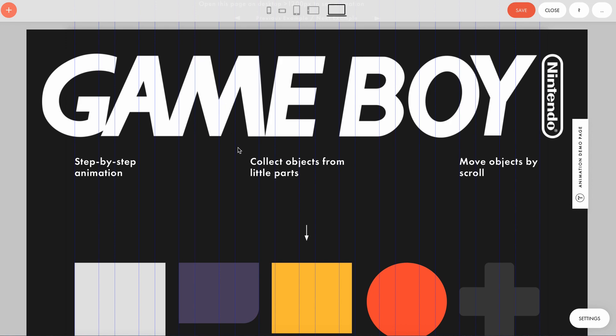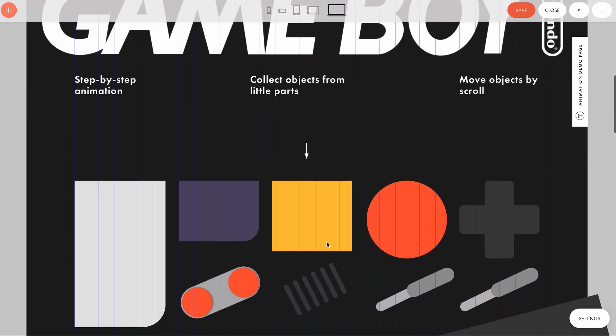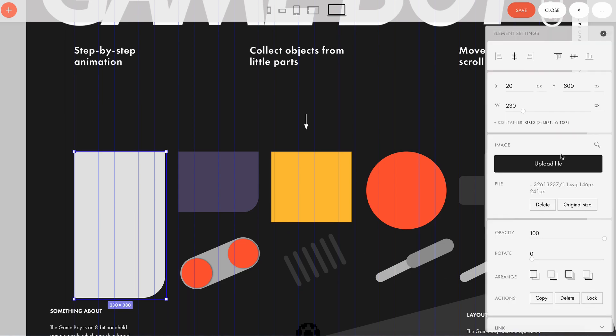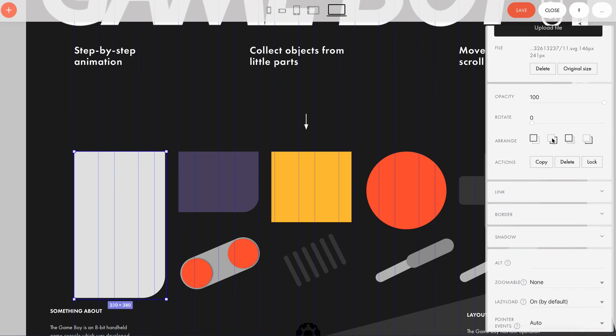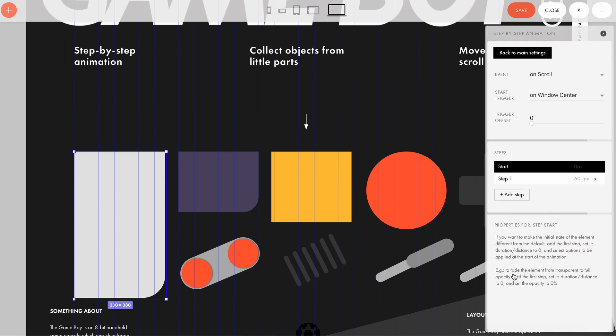We're interested in these geometric shapes, which will be animated. To see how they're configured, you need to select the element, open the element settings, and go to the step-by-step animation editor at the very bottom.